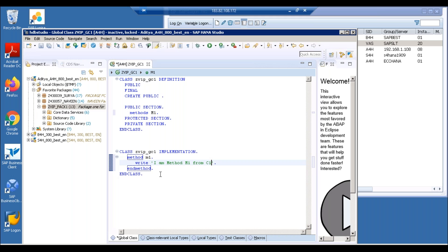I am method M1 from C1. So this is a global class that we are creating. If you remember, we used to go to SE24 and create a global class. Here we're creating it within this editor screen — it's very simple, everything on one screen. We used to slide between multiple screens before, but that's not the case here. So ZVIP underscore GC1 is a global class we can make use of in our program.